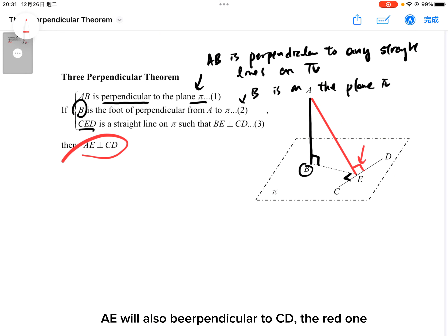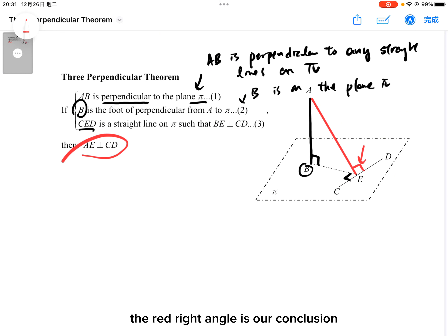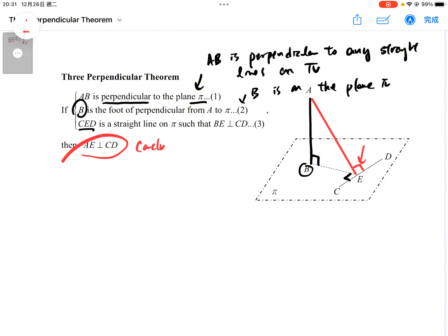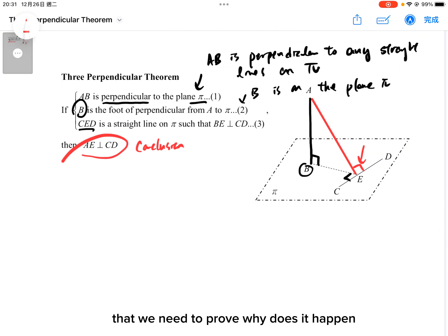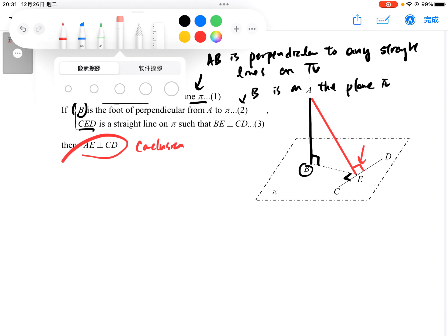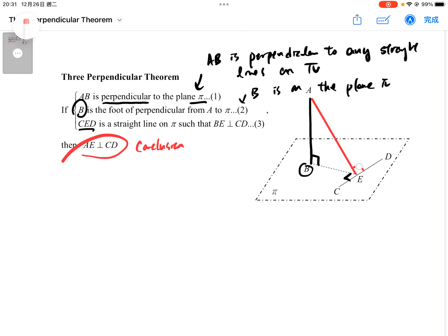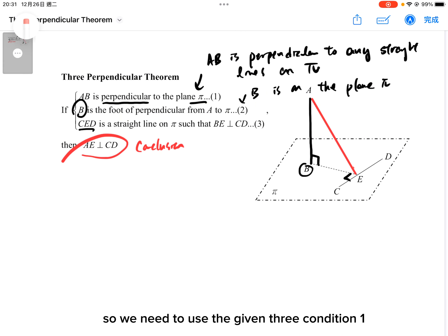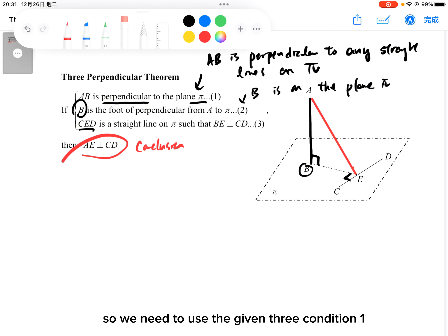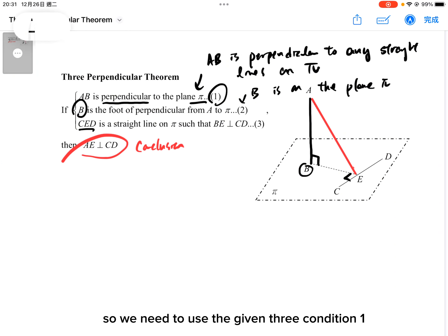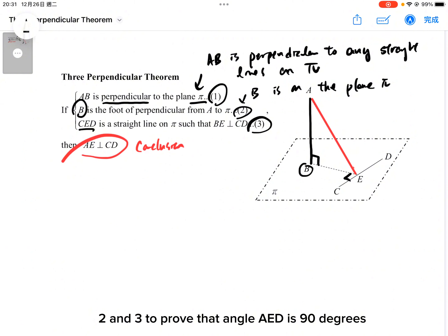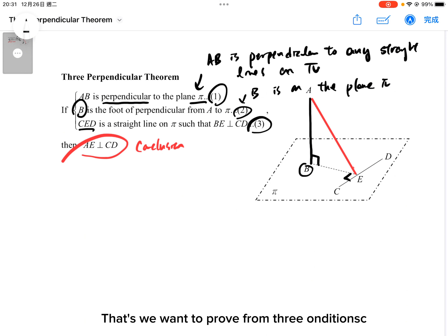The red right angle is our conclusion. Thus, we need to prove why this happens. We need to use the three given conditions 1, 2, and 3 to prove that angle AEF is 90 degrees. That is what we want to prove from those three conditions.